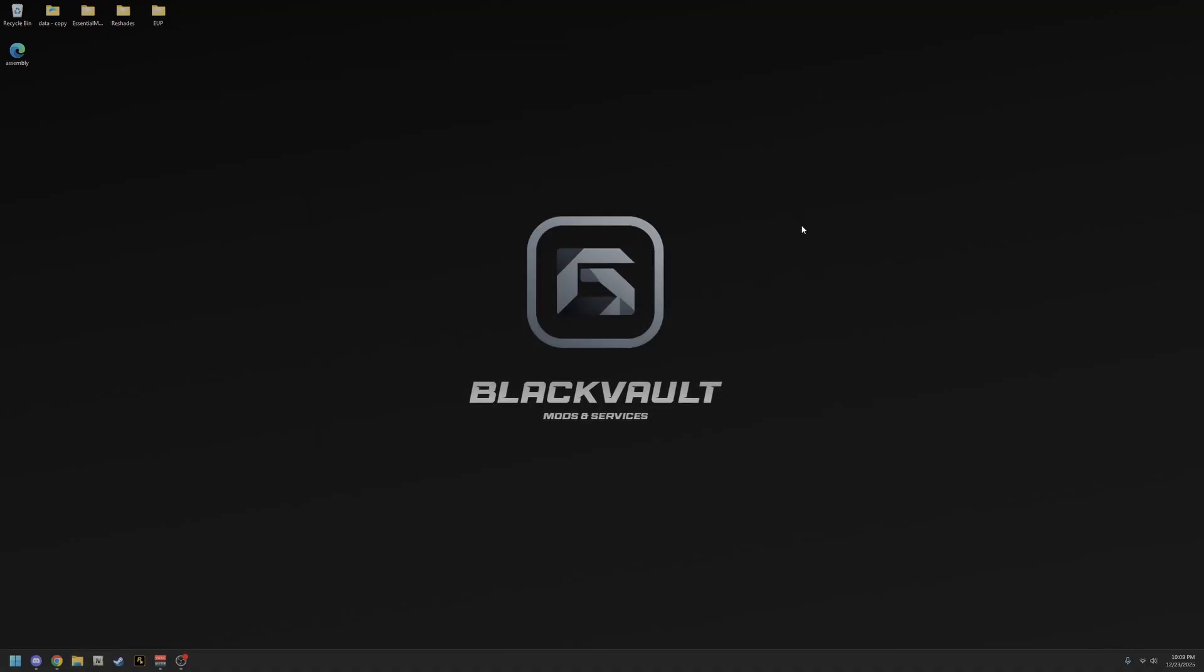Other than that, that's exactly how you create the mods folder. Very quick, very easy, very simple and effective. Hope you guys enjoyed the video. Have a great day.